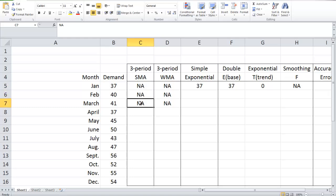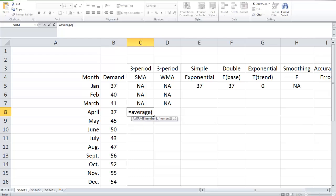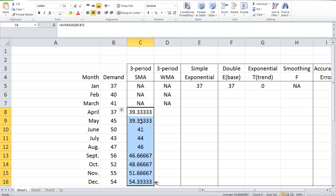Because it's a three-period simple moving average, we need three historical demand data points to make a forecast. As a result, the first forecast we can make is for April, because we need information from January, February, and March. We can use the AVERAGE function in Excel — the average of historical demand from January, February, and March — and we get the demand forecast for April, which is 39.3. In Excel, we can simply drag it down and get all the demand forecasts for the remaining months.